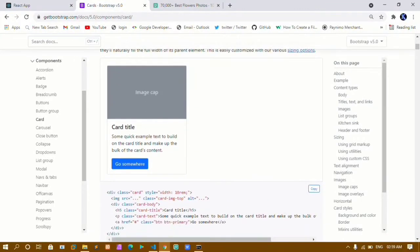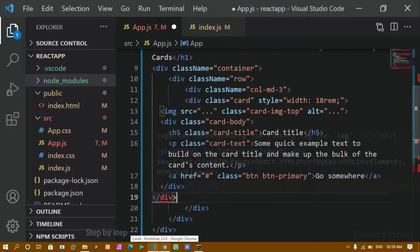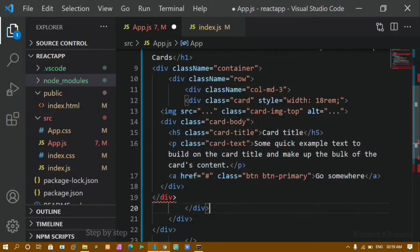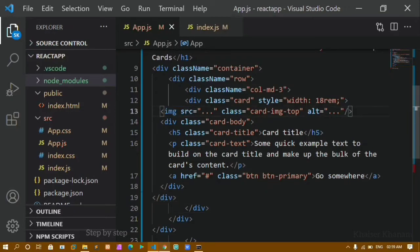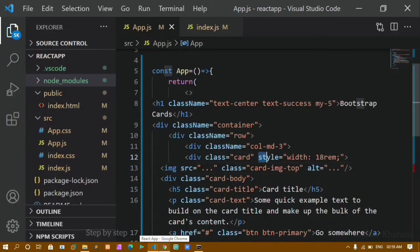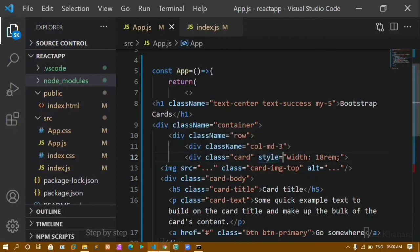Inside this div I'll come to Bootstrap, copy the card code, and paste it. I'm getting an error — hovering over it tells me 'expected corresponding JSX closing tag for image' — so the image tag needs to be self-closing. I'll fix that and save. Now I can see the output, but there's also a style property error. In JSX, inline styling must be treated as an object in JavaScript, so it needs to be enclosed in curly braces. I'll remove that inline style for now.